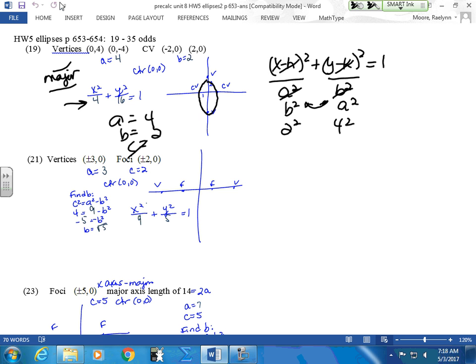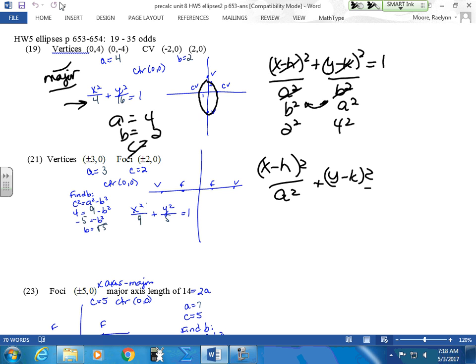Next: vertices at (3, 0) and (-3, 0). That means my x-axis is my major axis, so it's going to start with x having a². The center is halfway — (0, 0) again, so I can knock those out. The distance from the center to the end of the vertex is a = 3.